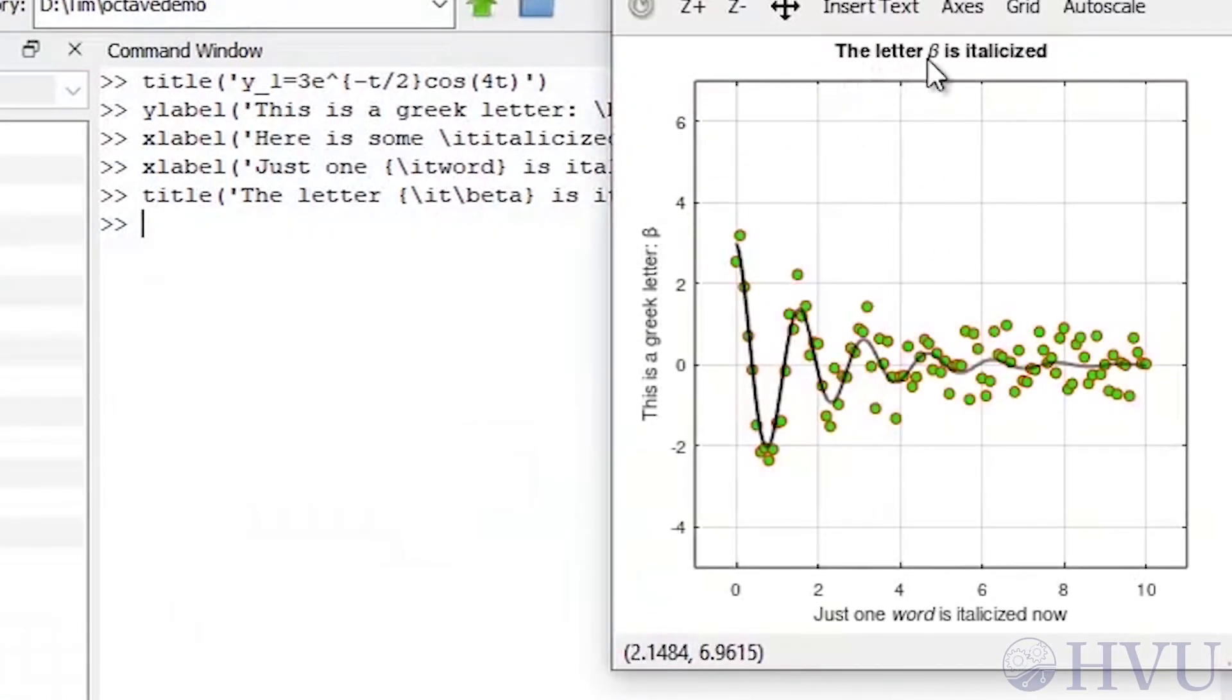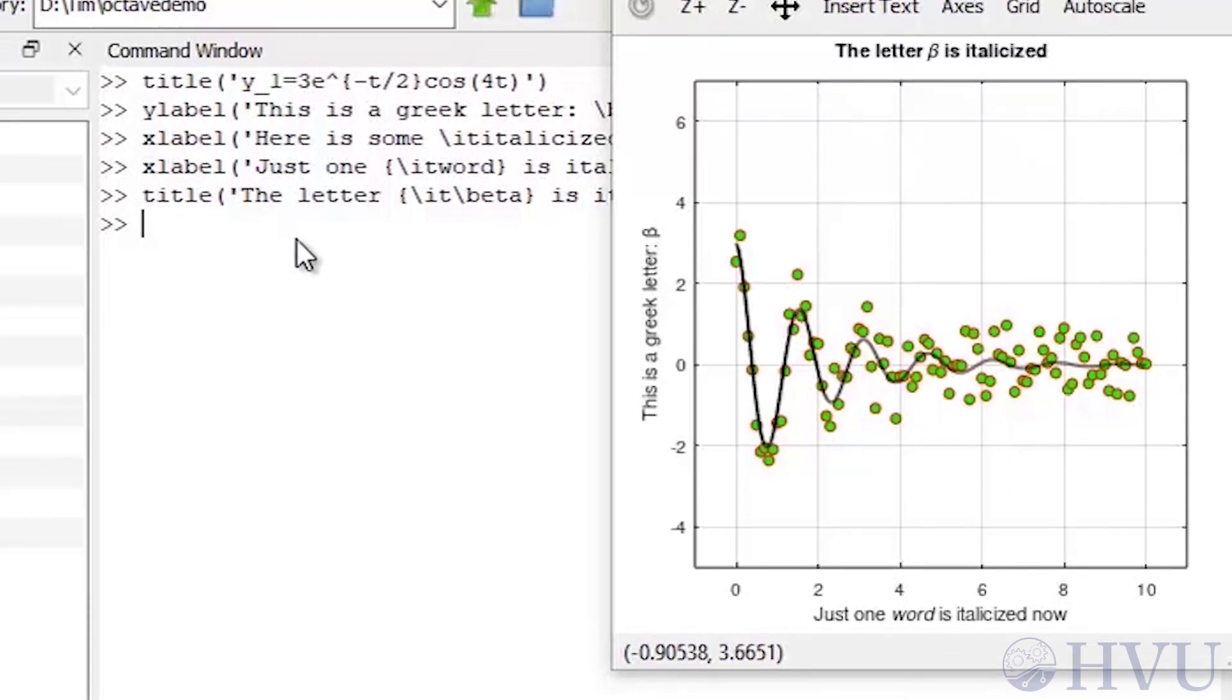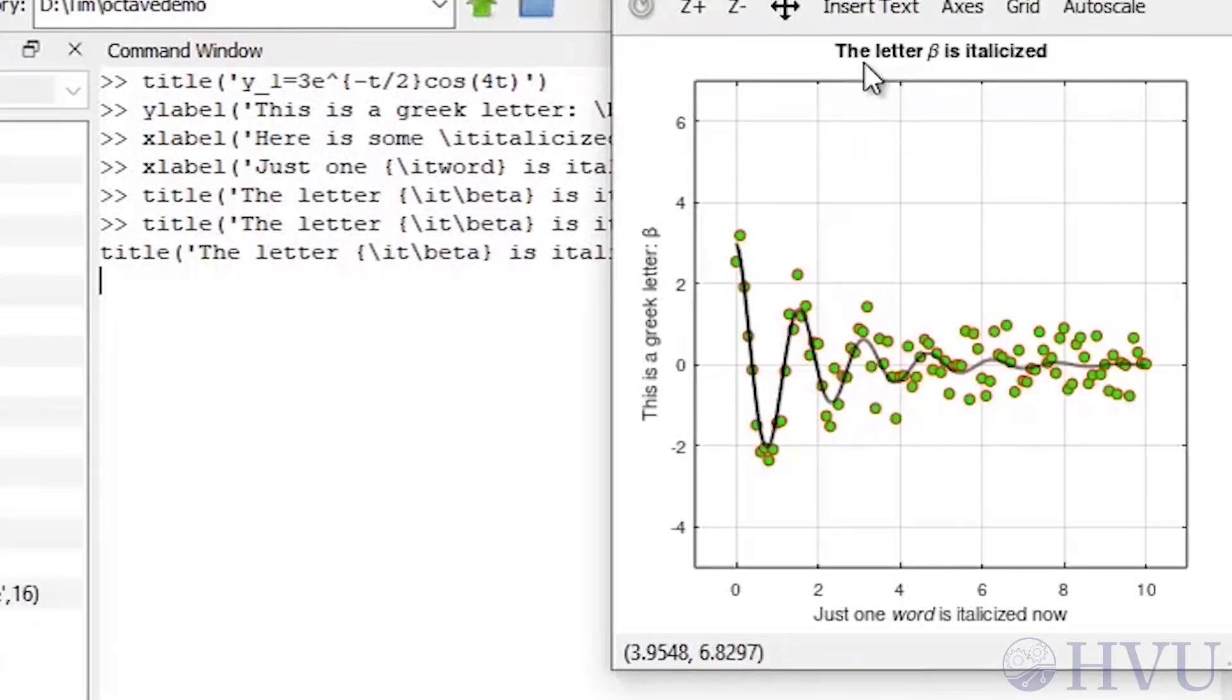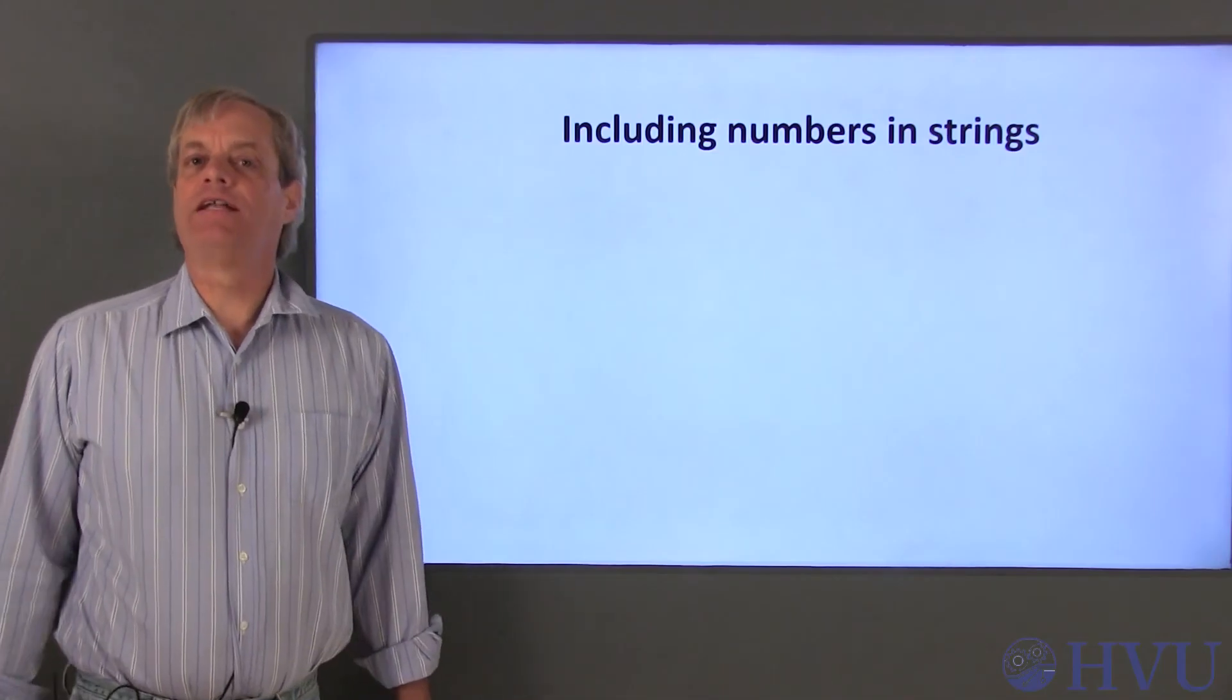We can also use some of our previous knowledge to change the font. Let's use the up arrow to get to our previous title, and add a font size code to increase the title font to 16 points.